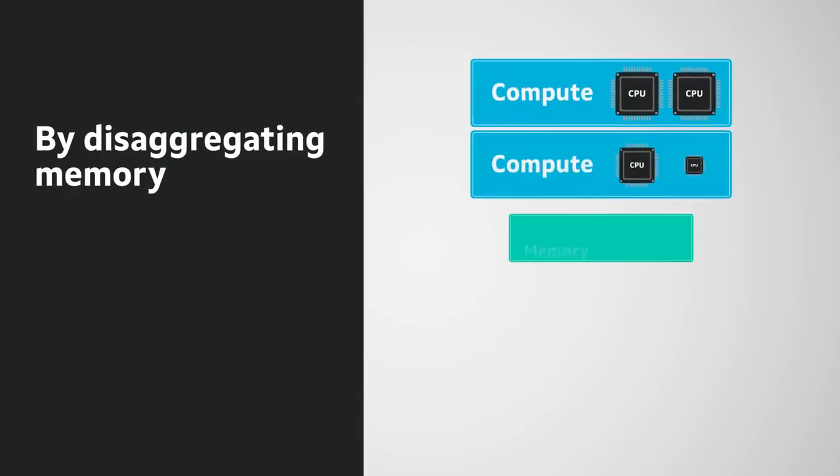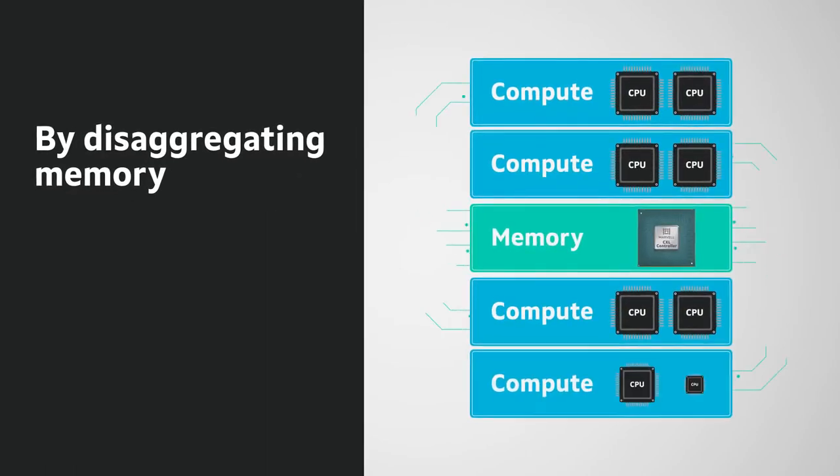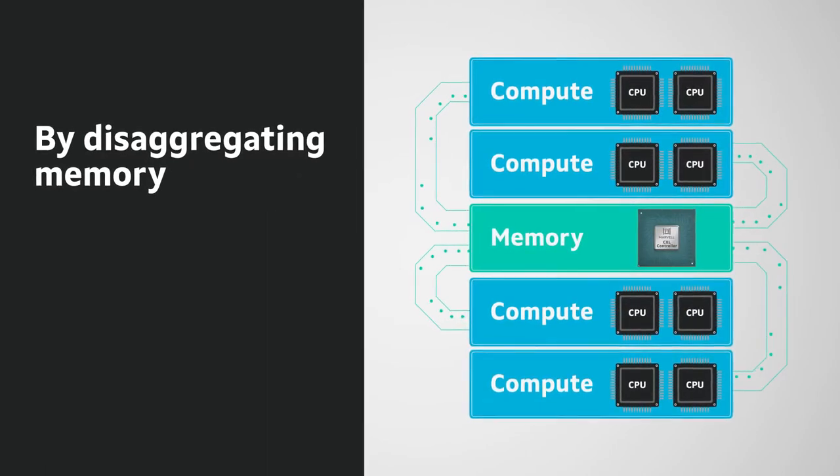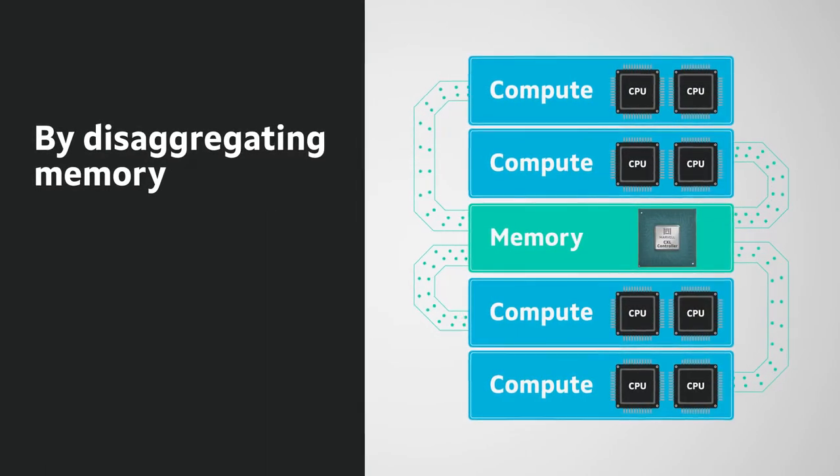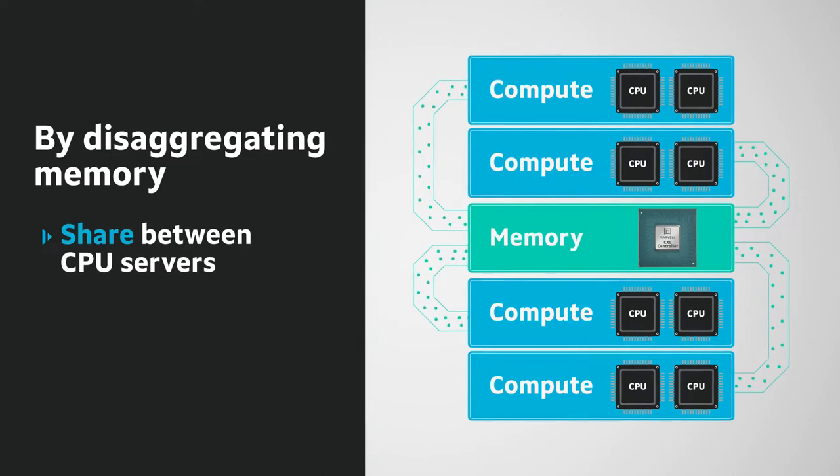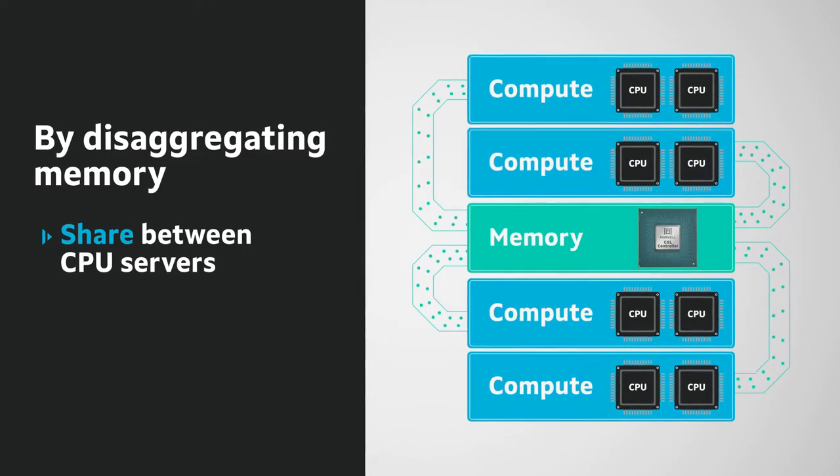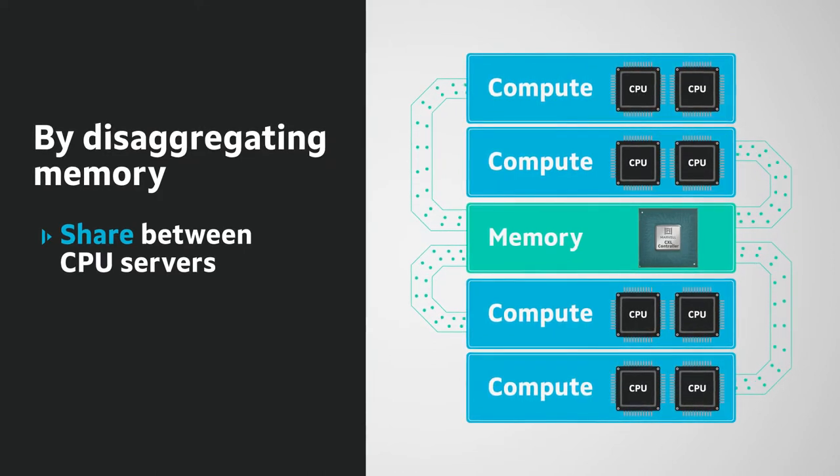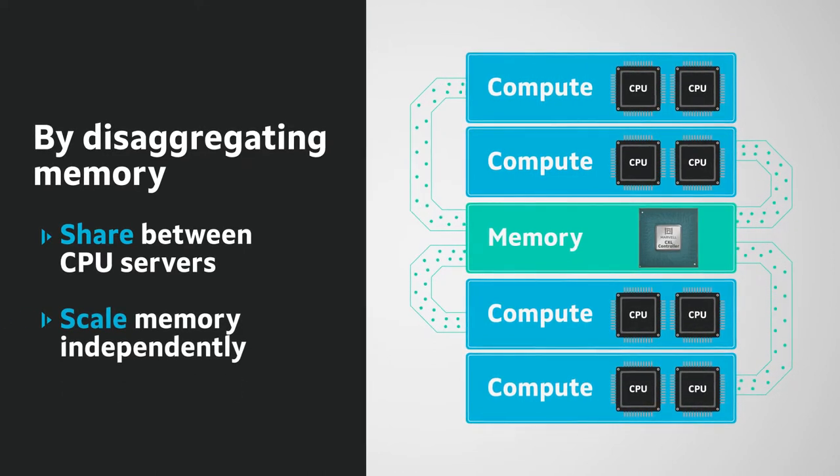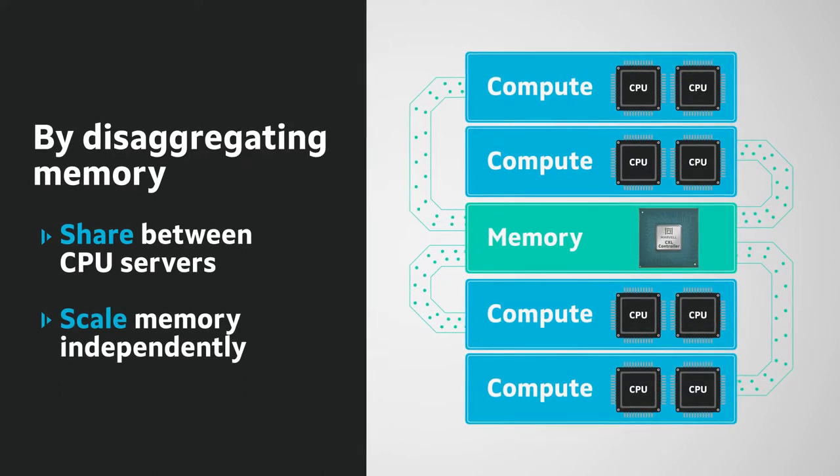By disaggregating memory from compute in the data center for the first time ever, memory can be shared between two different CPU servers, with an architecture that scales independent of the CPU.